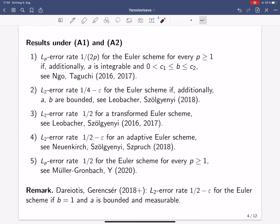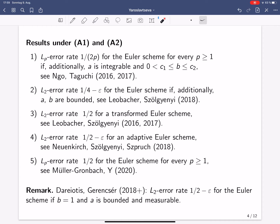So these were the results for the classical Euler scheme. Then Gyöngy and Mihailescu-Schurgeni constructed a transformed Euler scheme, where the SDE is first transformed to an SDE with globally Lipschitz continuous coefficients, the classical Euler scheme is run for this new SDE, and then the result is transformed back. This method has been shown to achieve the L2 error rate one half. However, it has a drawback — at least in the multidimensional case — namely that the inverse of the transformation is not known, so the method is not implementable in general.